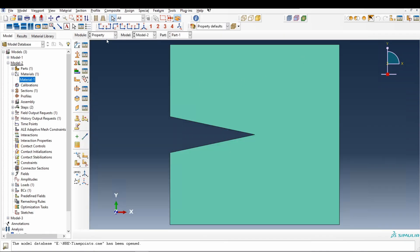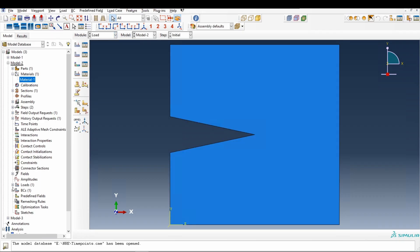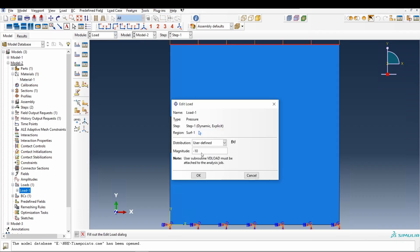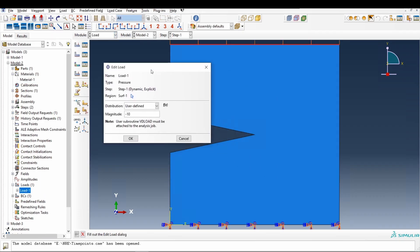And then if you go to load, in this load, here I am choosing distribution as user defined. That means we have to attach VDLOAD subroutine as well. Now we have to attach these two subroutines when we create a job.